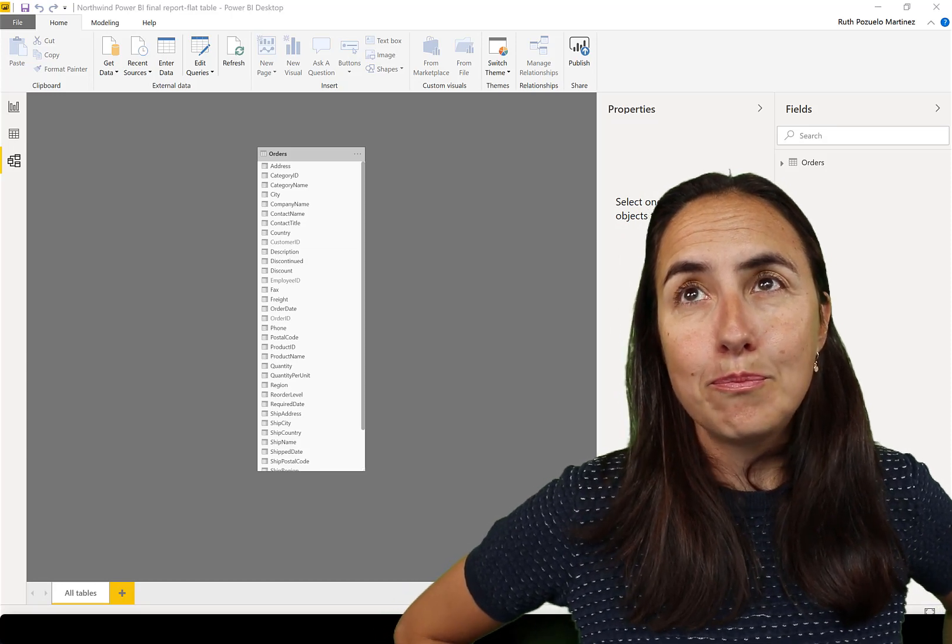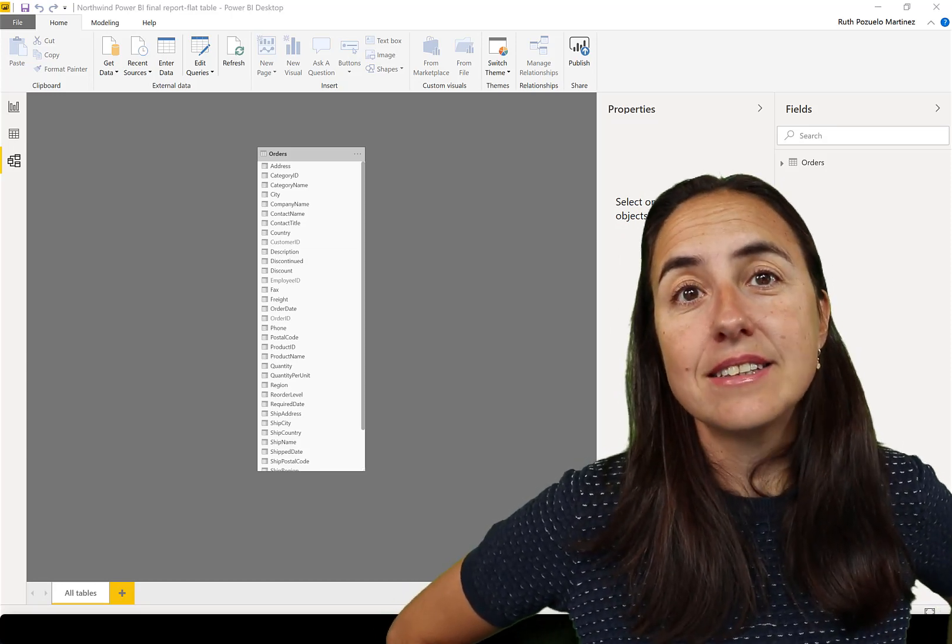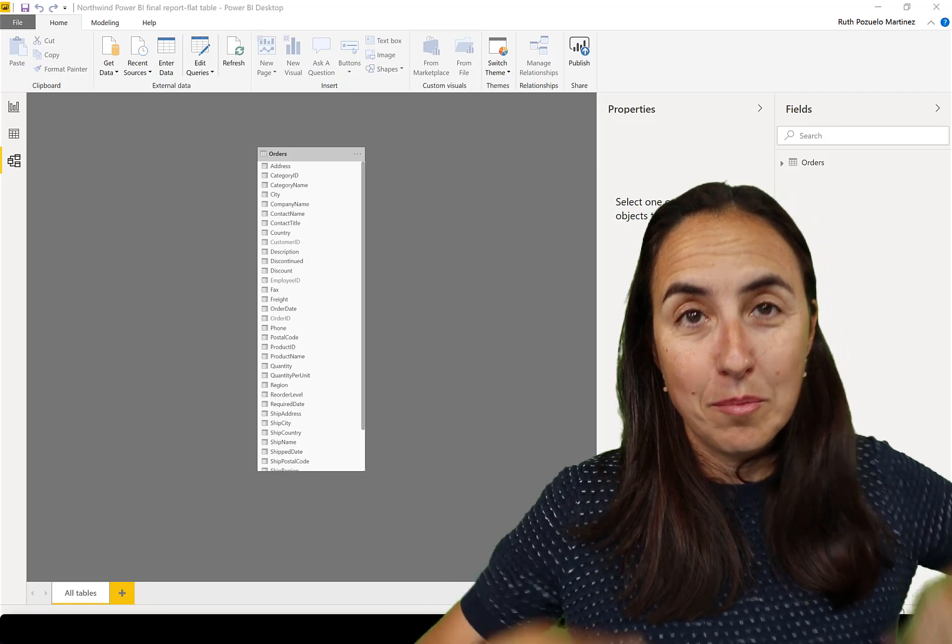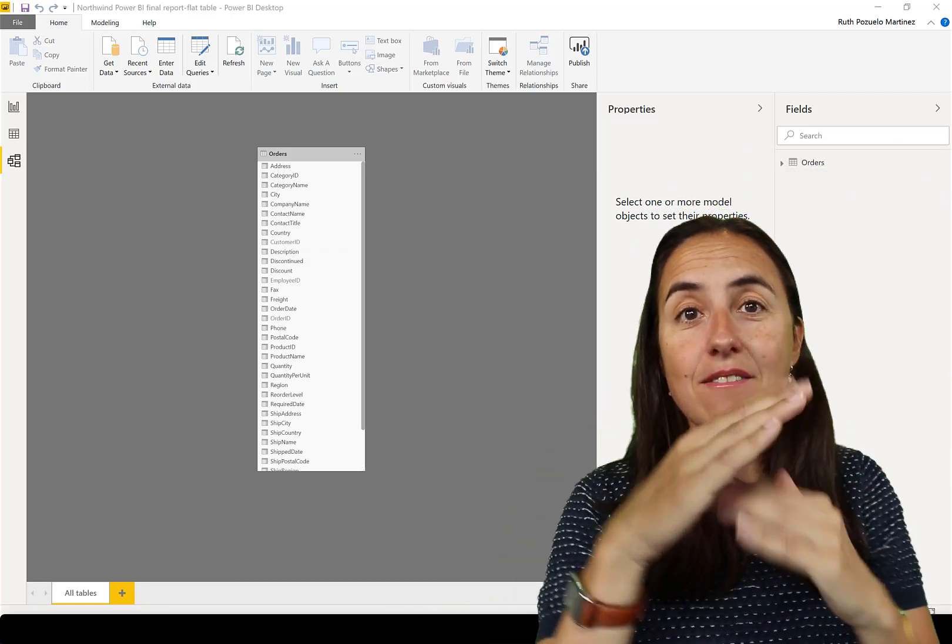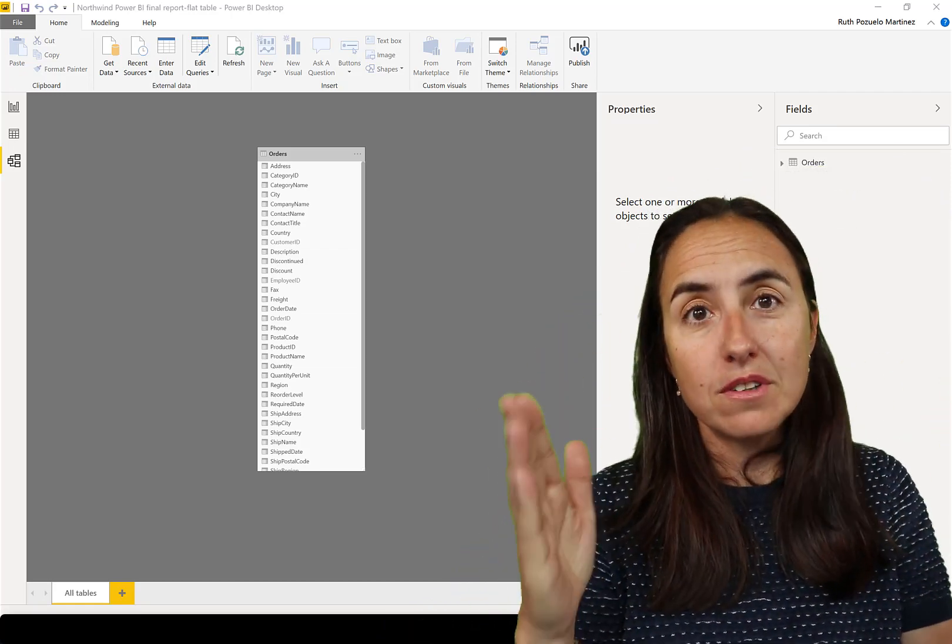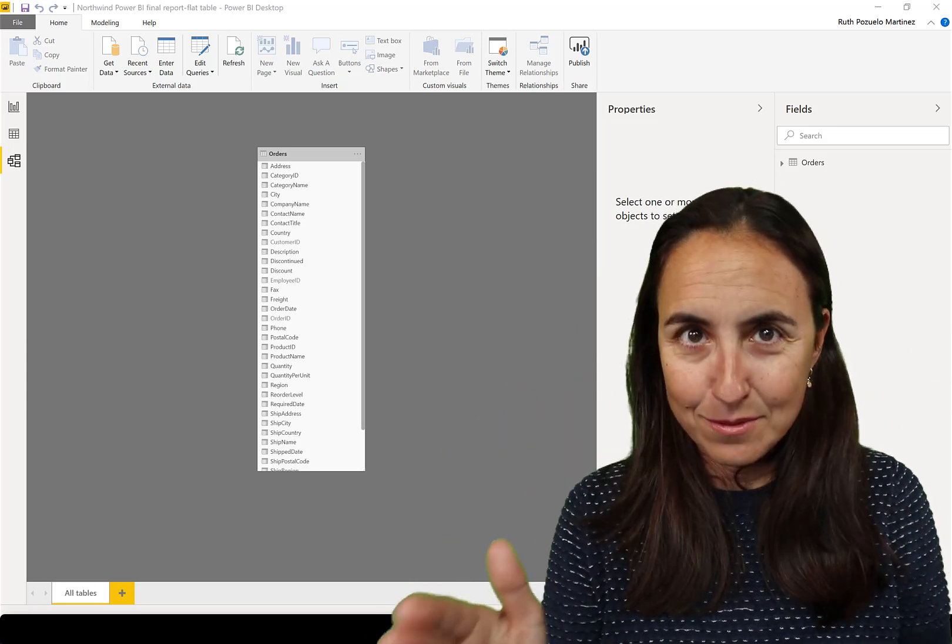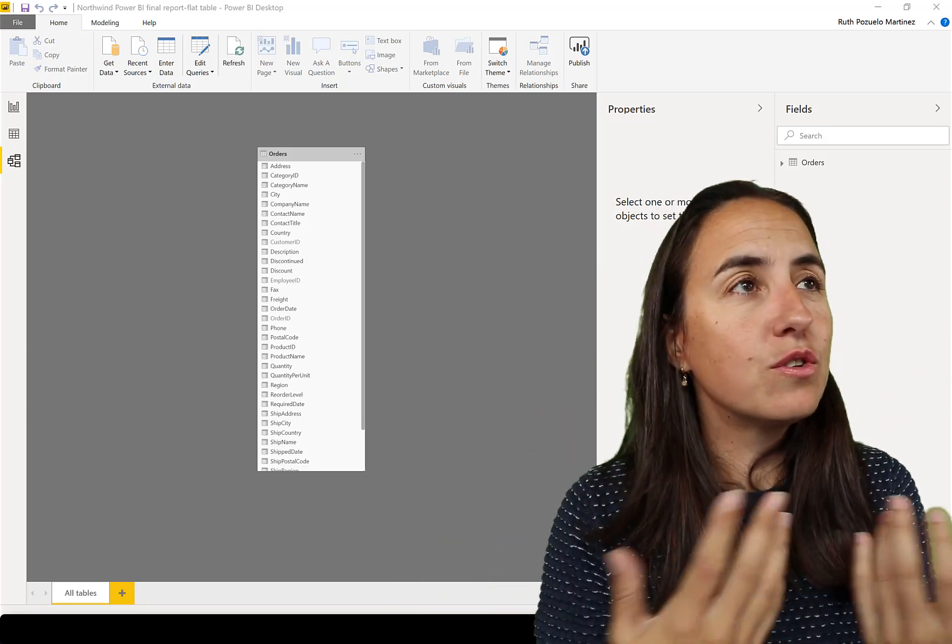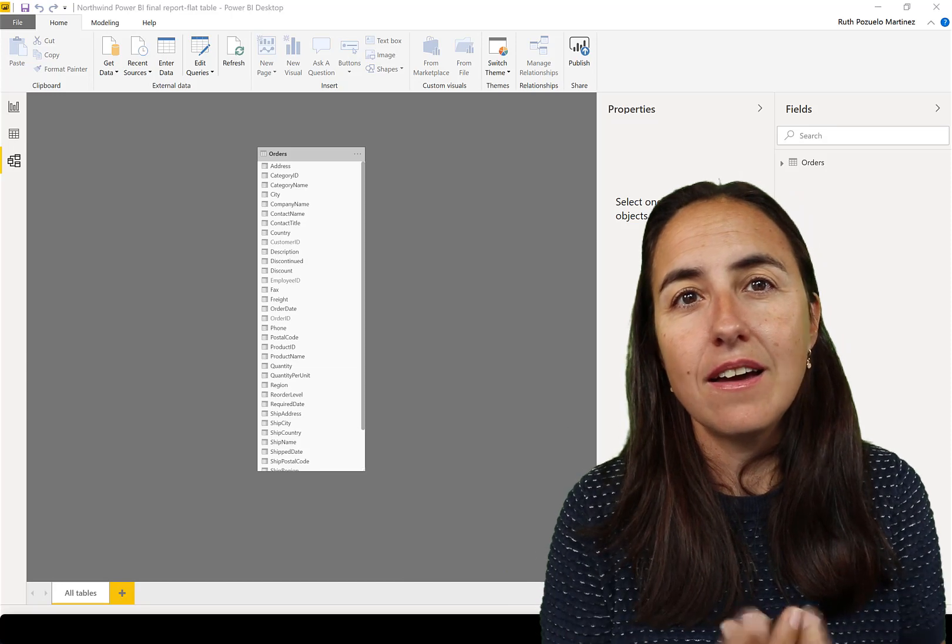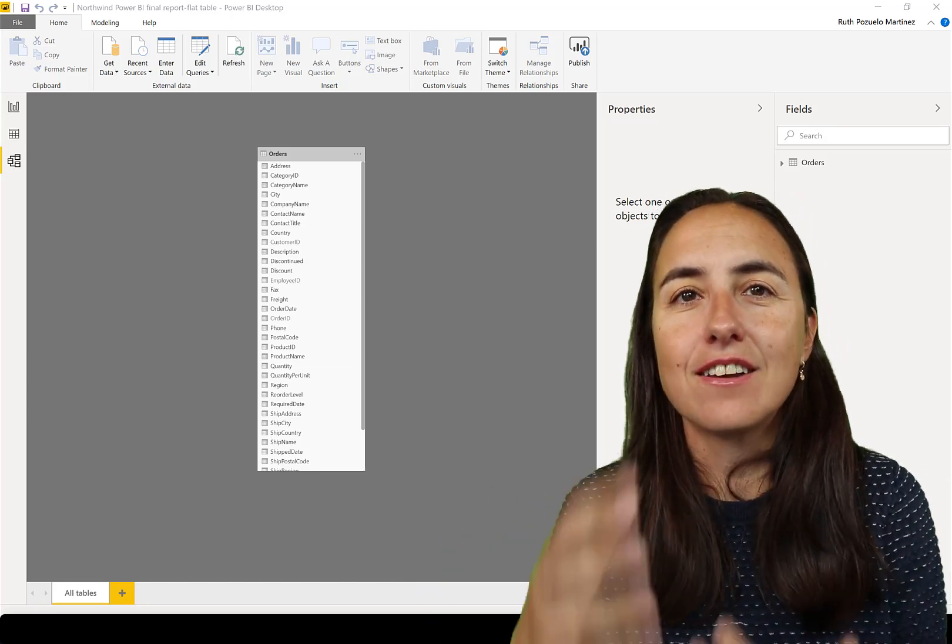So Power Pivot likes the tables small, but tall. So you can have a lot of rows, but preferable, not so many columns. And this is due to the way that BI engines are designed.